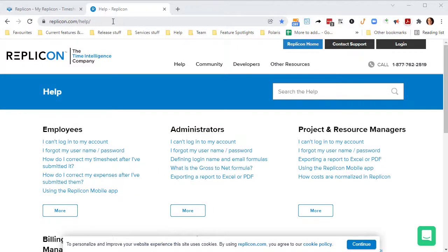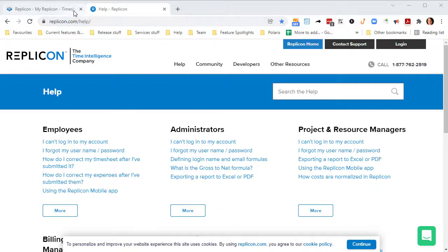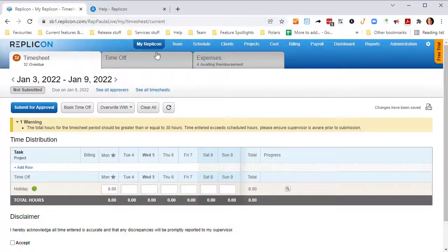If you'd like more information about any of these features, visit www.replicon.com/help, or select the help link in your settings menu.